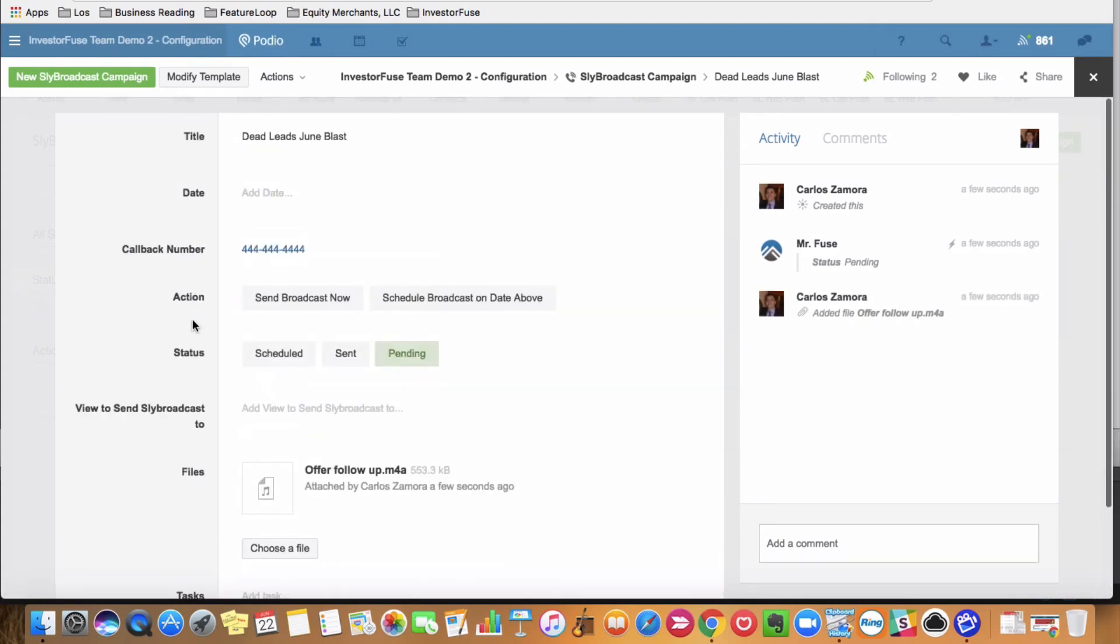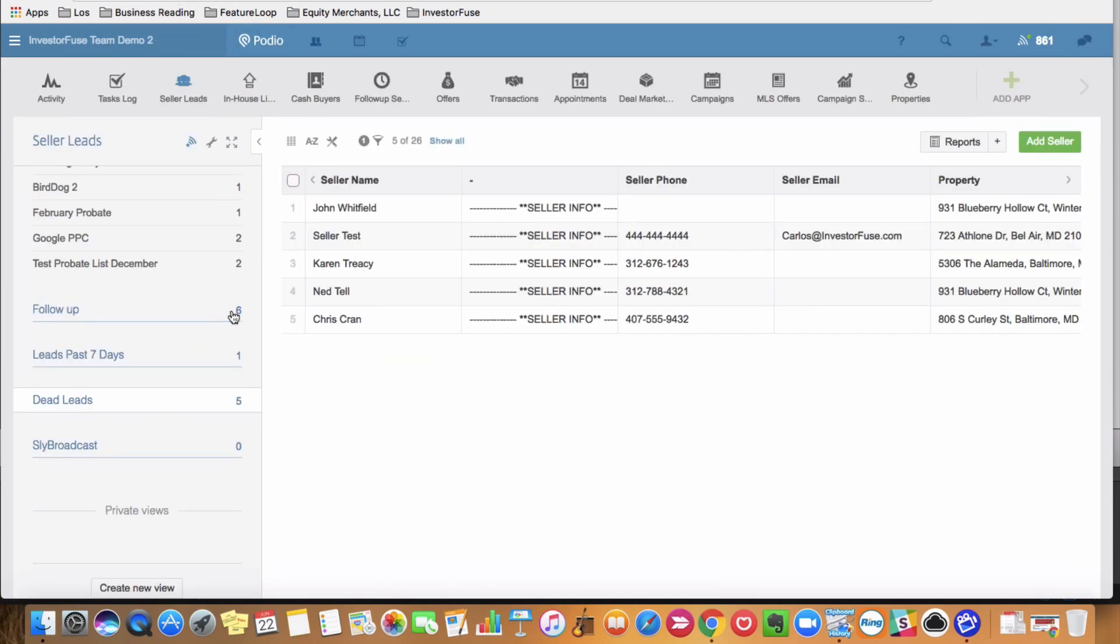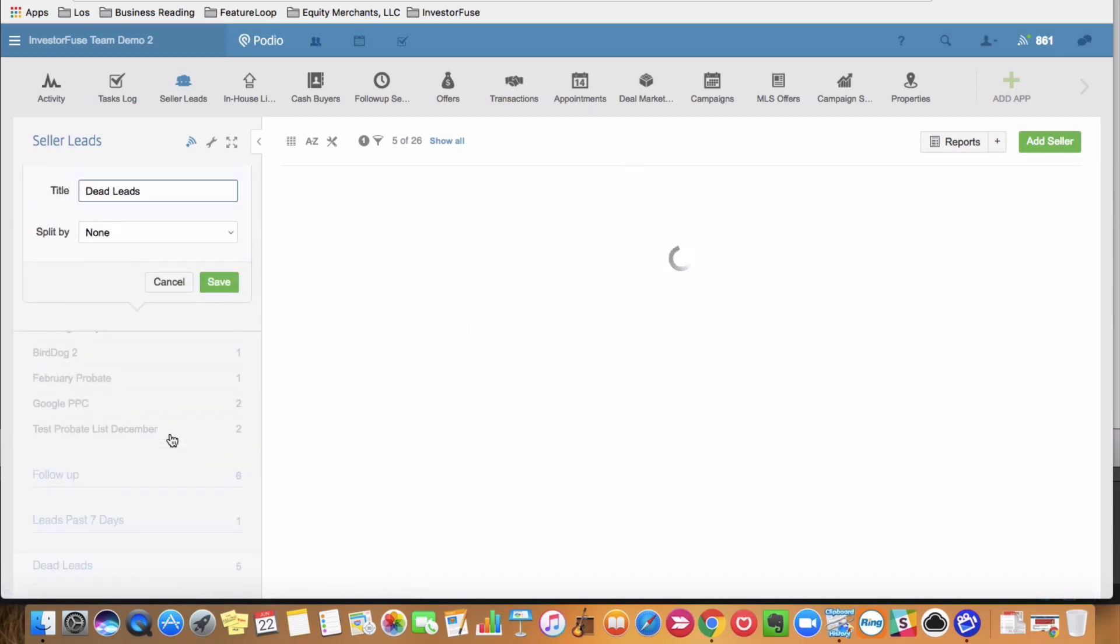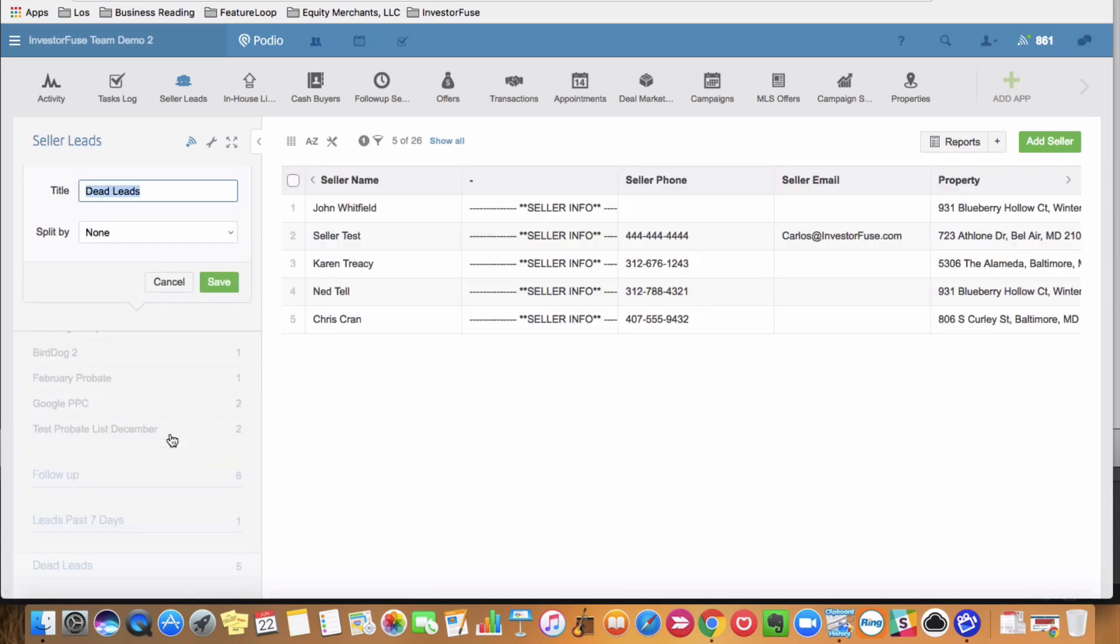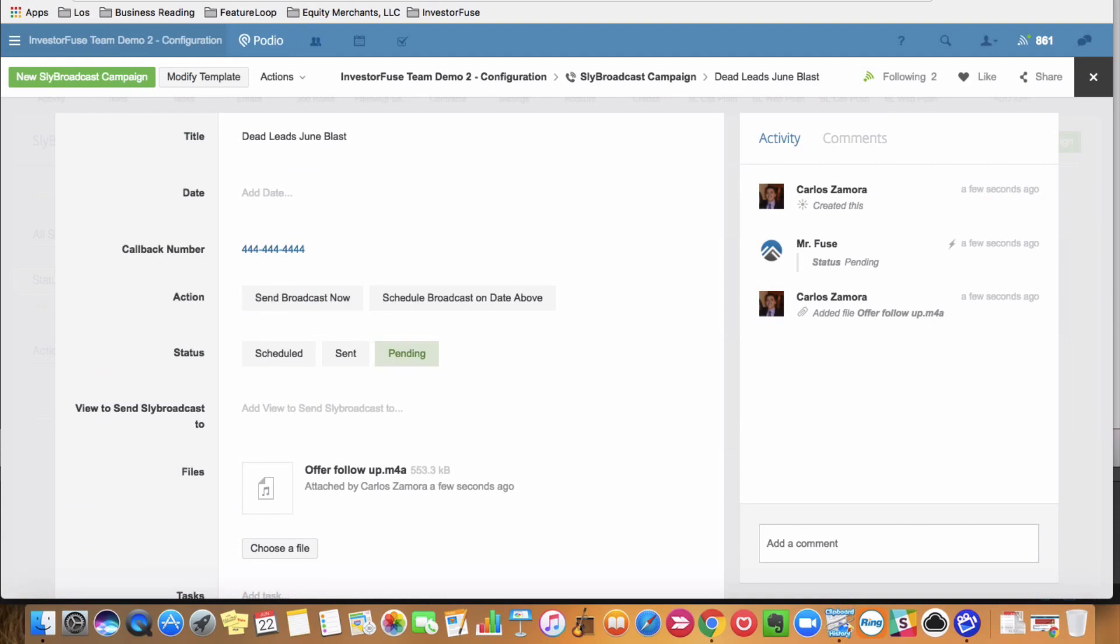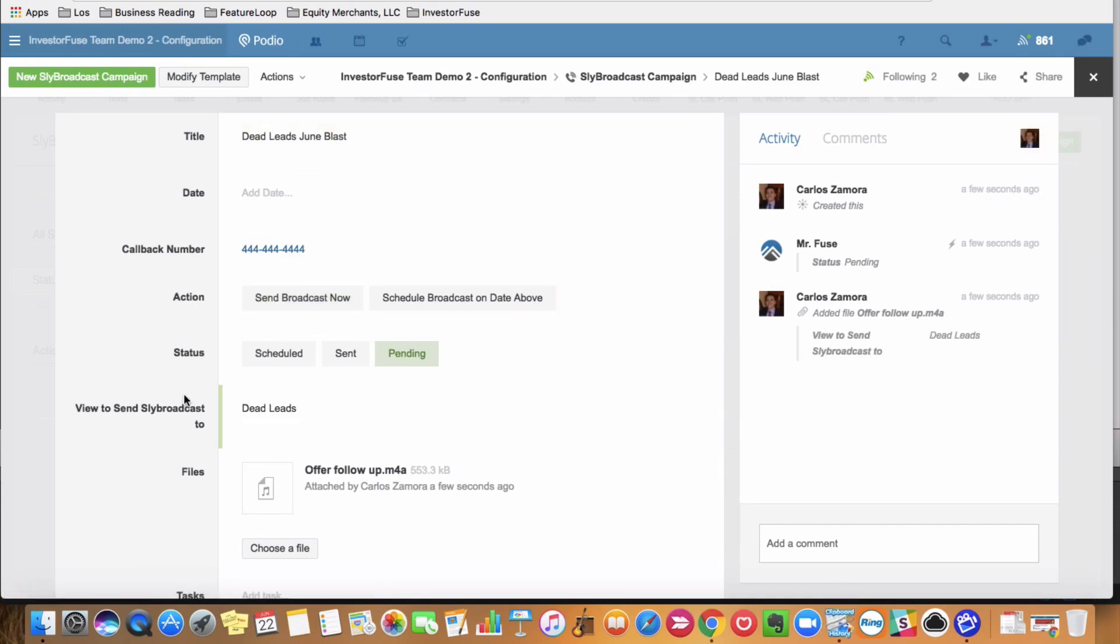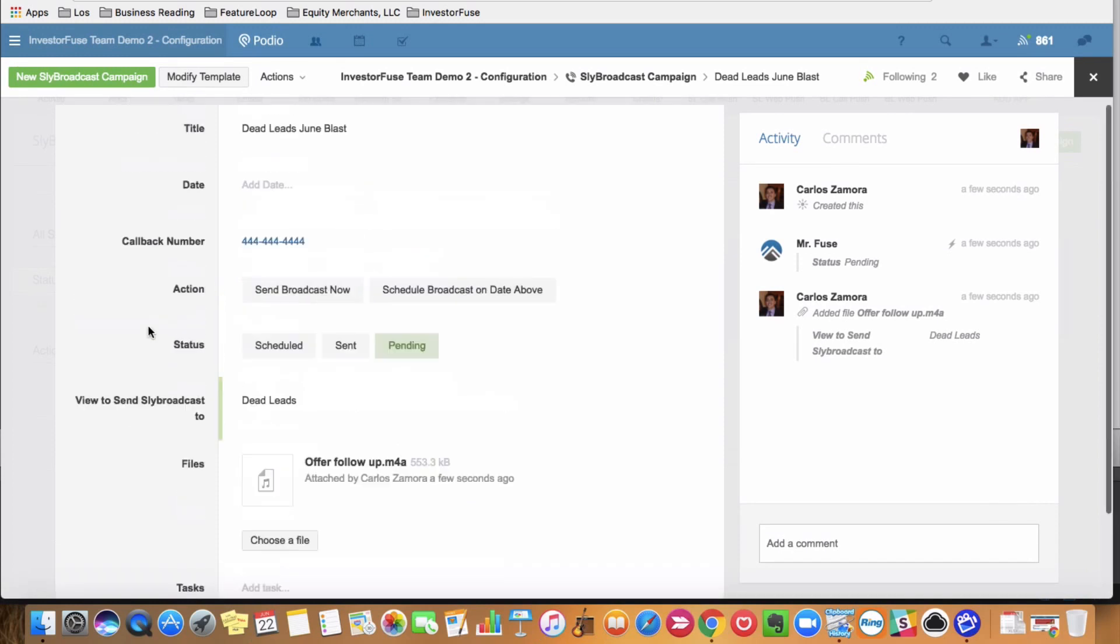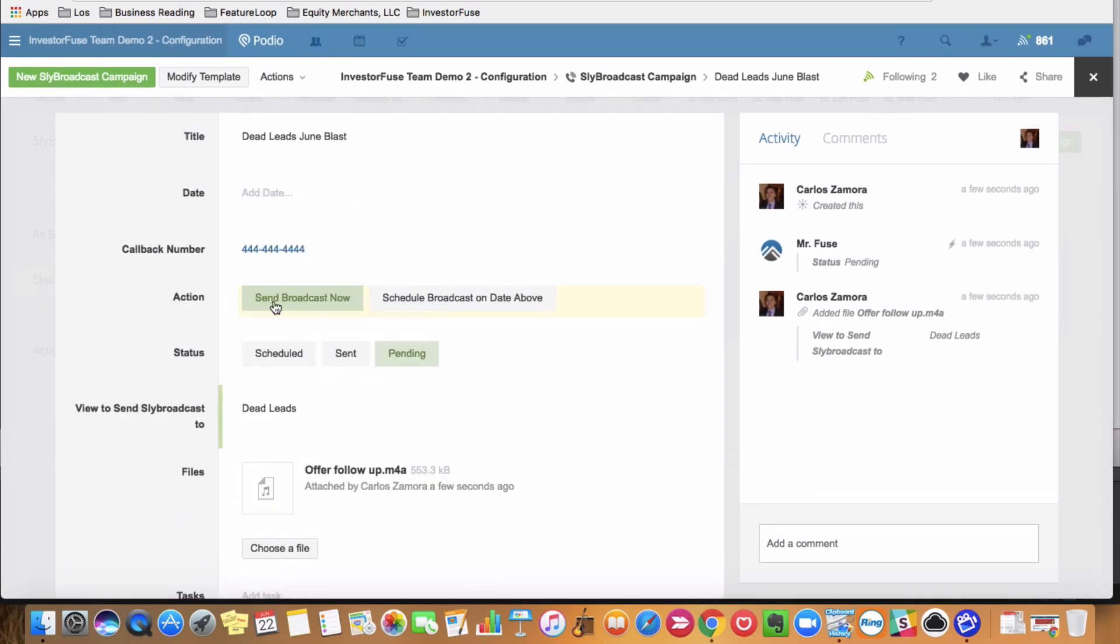And I also have to choose the view to send blast to. So going back to my seller leads, I'm going to copy this here. There's five dead leads. Paste. And now I can send this out just by pressing send broadcast now.